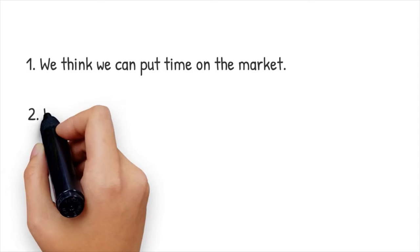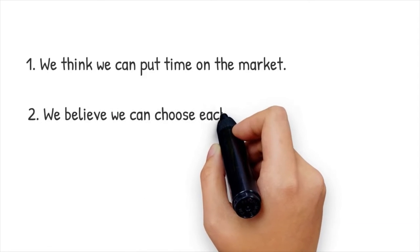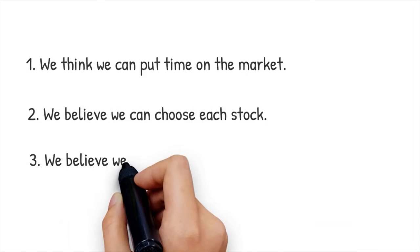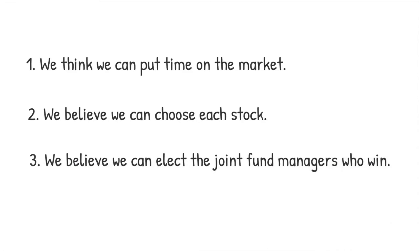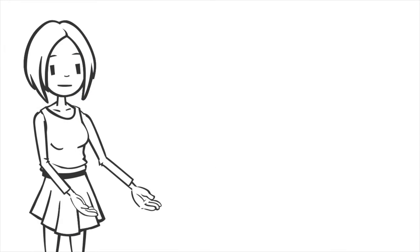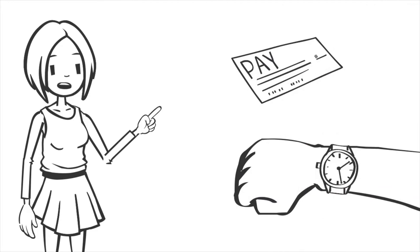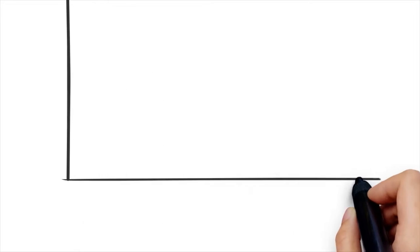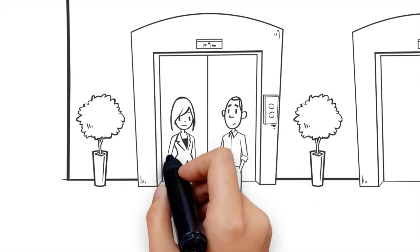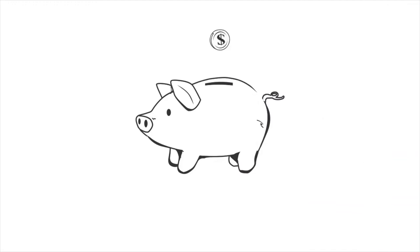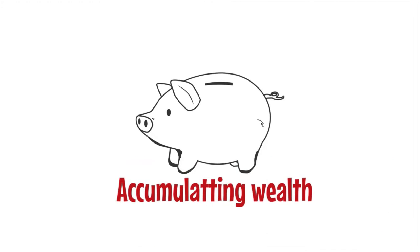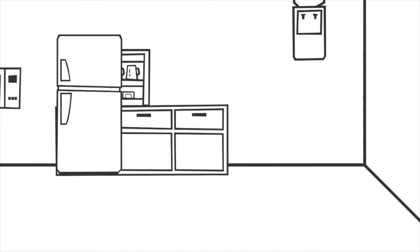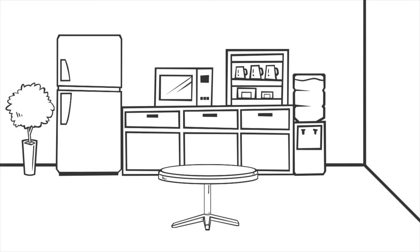One: we think we can time the market. Two: we believe we can choose each stock. Three: we believe we can select the fund managers who win. No one can time the market reliably. No one can choose each stock over time. No one can select the winning financial managers. Once you have discarded these pipe dreams, you can use a simple and effective strategy for accumulating wealth.